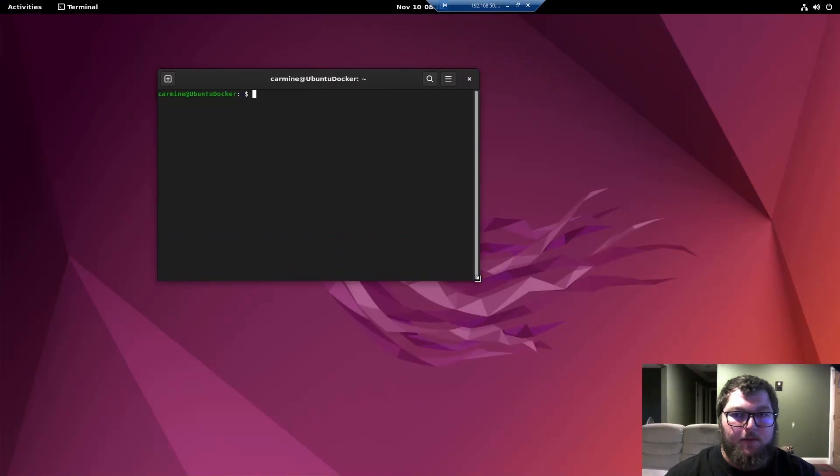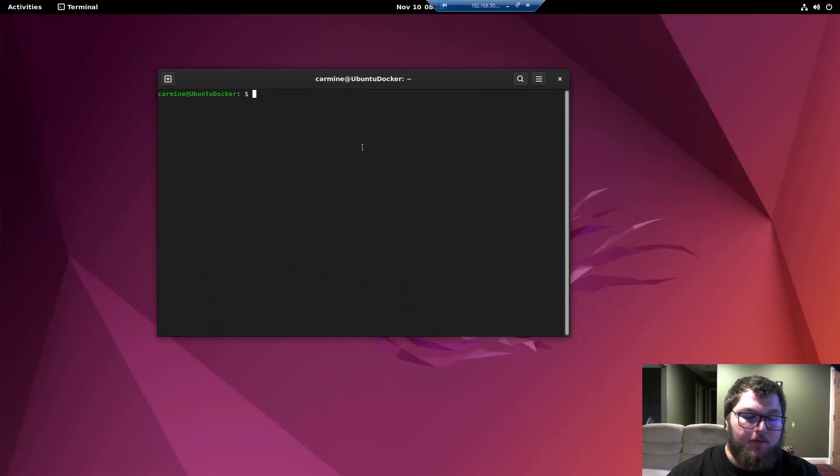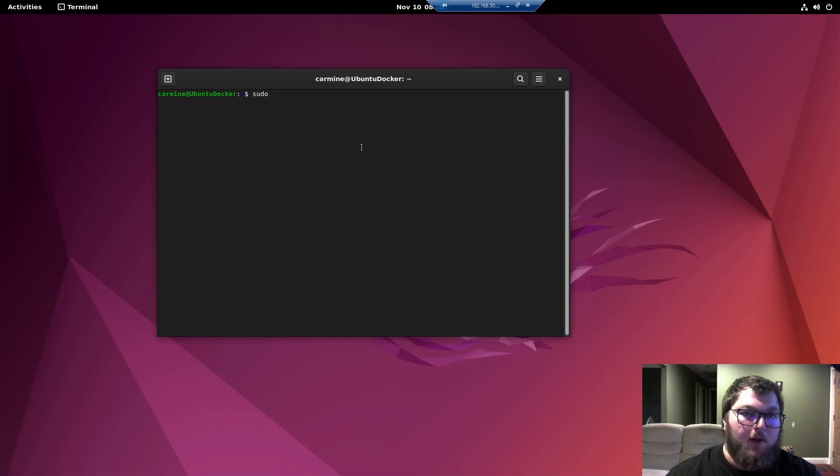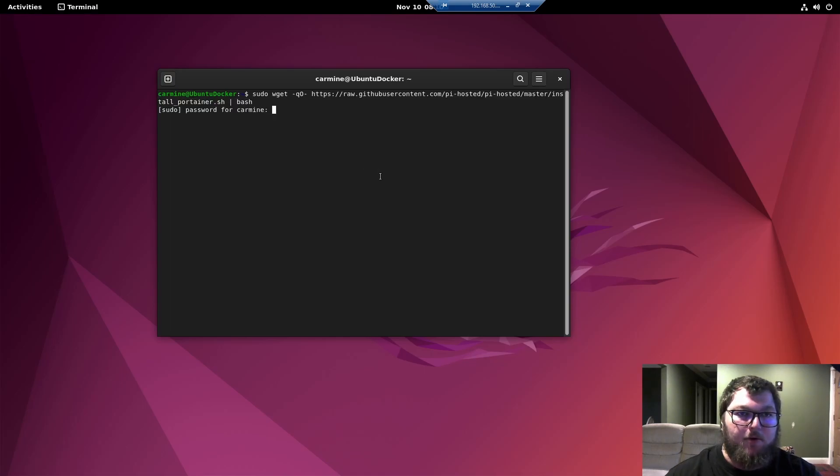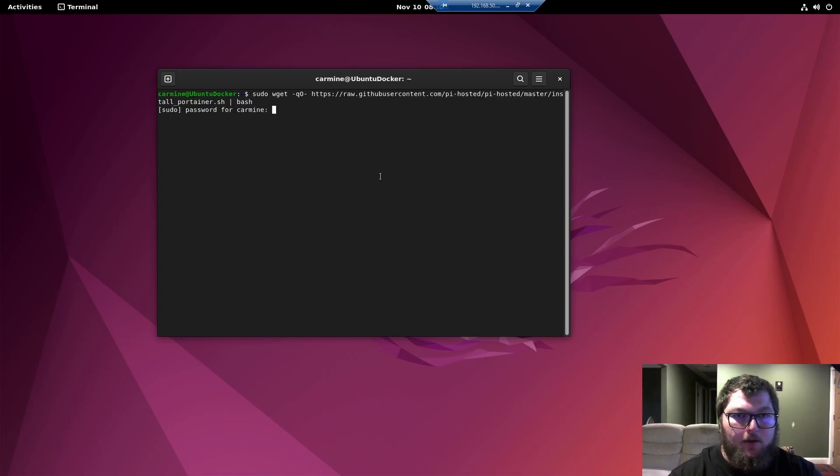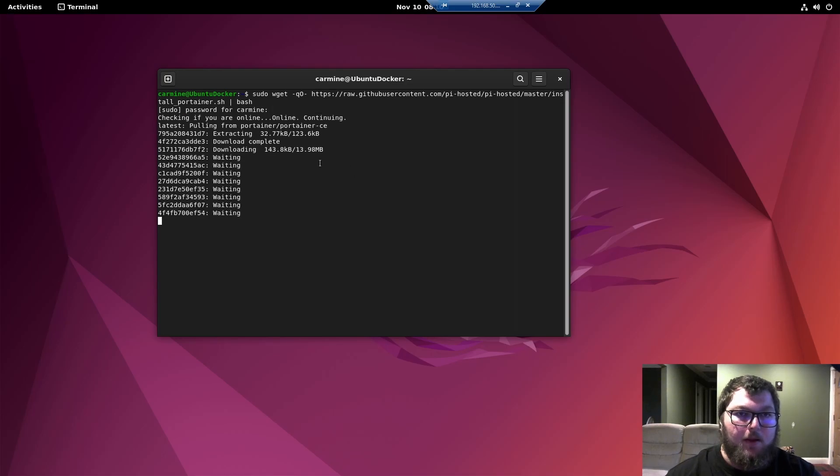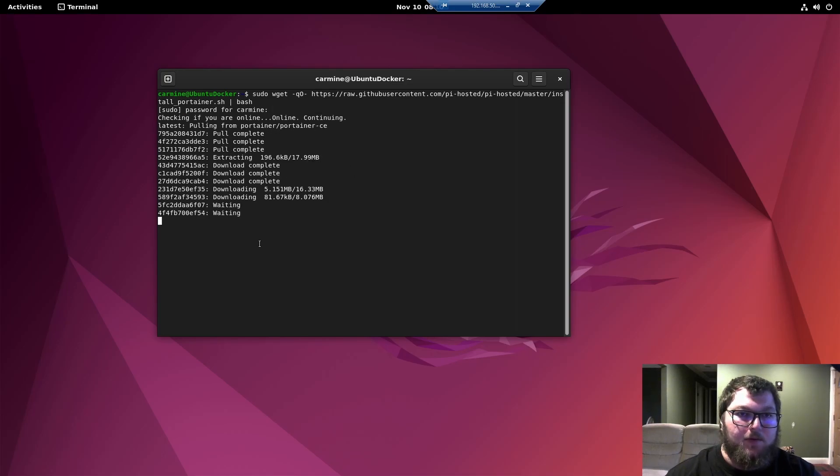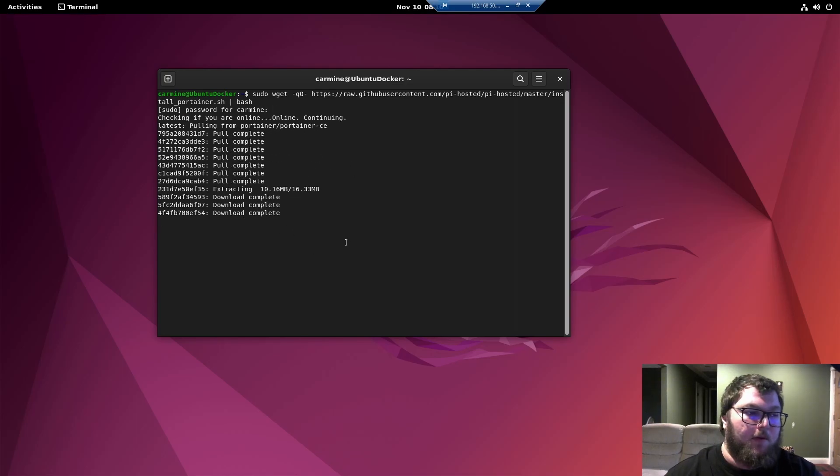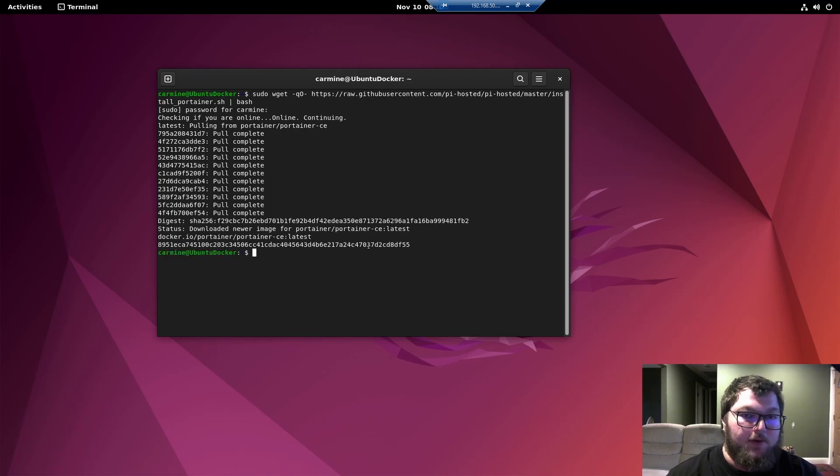So we're all back. The machine's back up and Docker is going. And then we're just going to take that Portainer script we copied and we're going to paste that in. And we're going to install that. And it's going to install Portainer. And then after that's all done, we'll be able to start going into Portainer and finishing that setup.